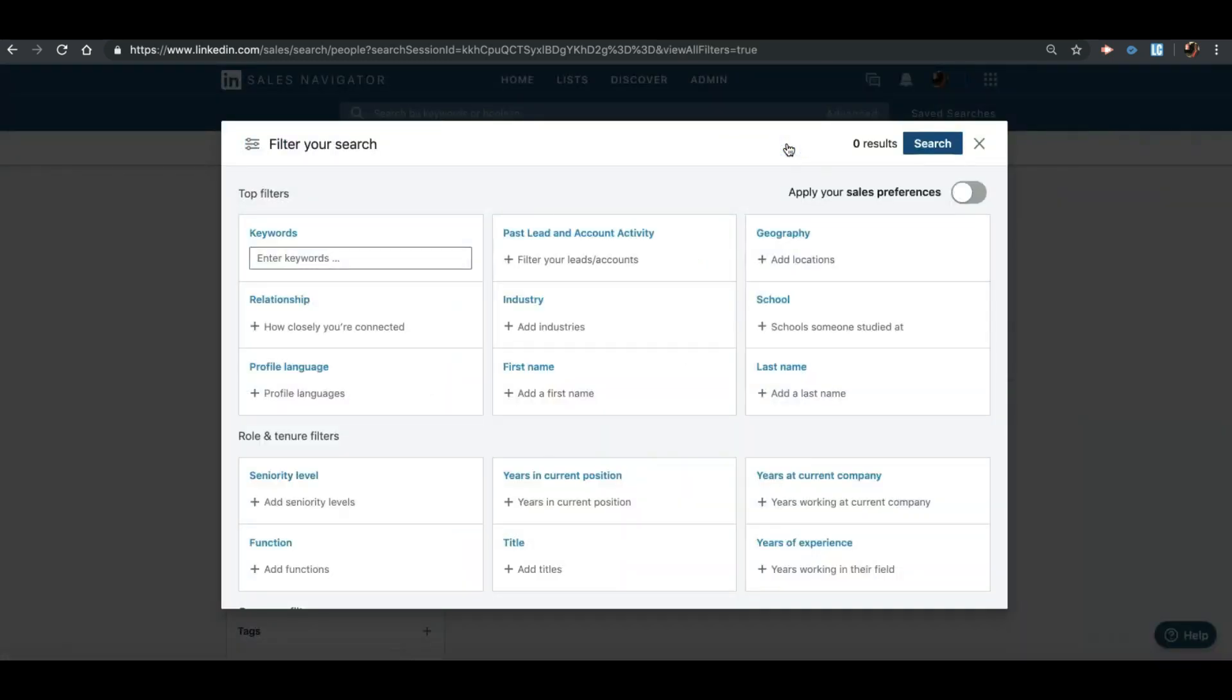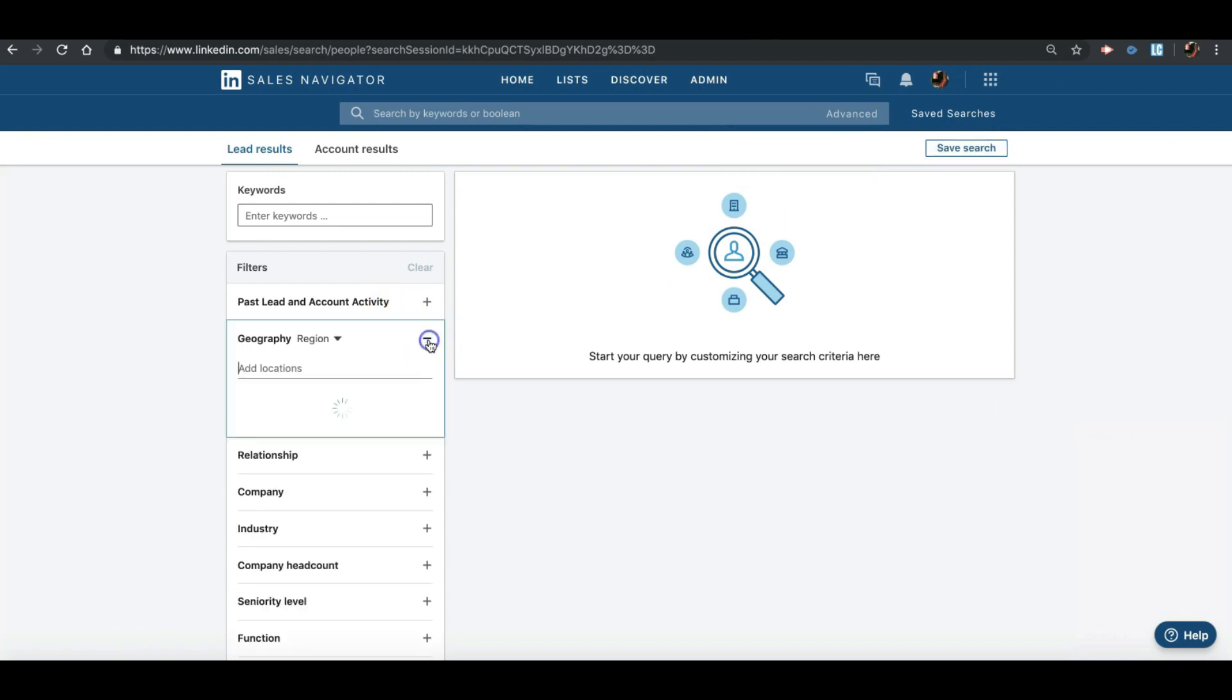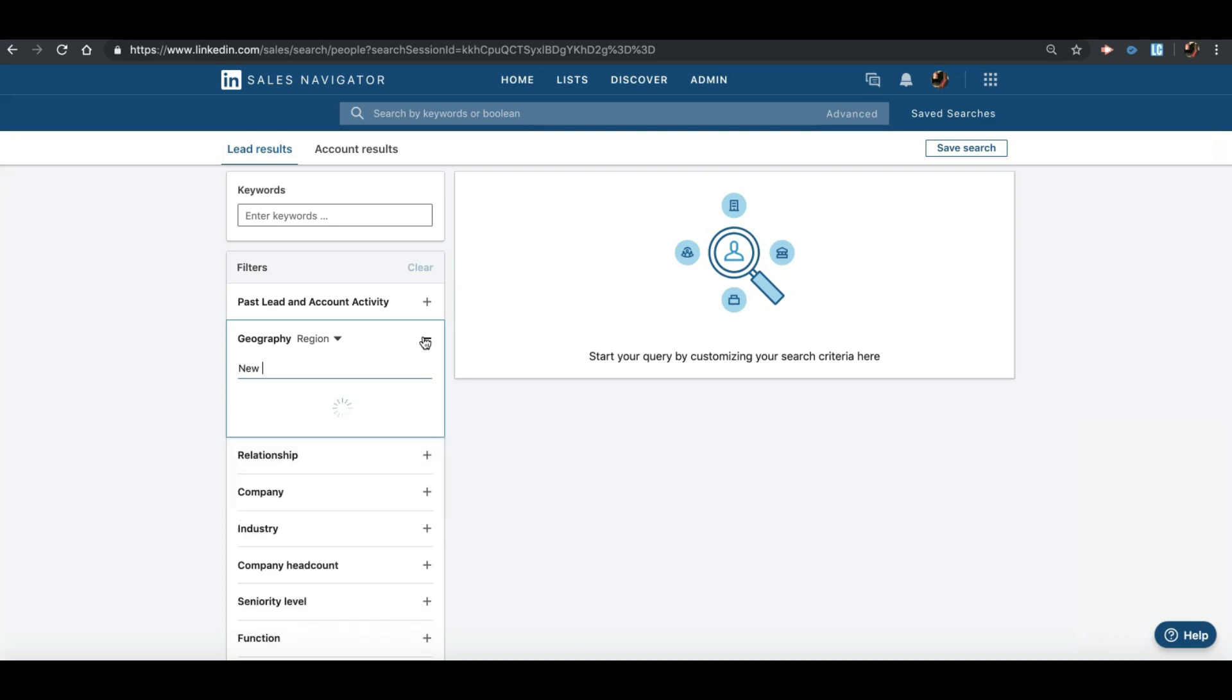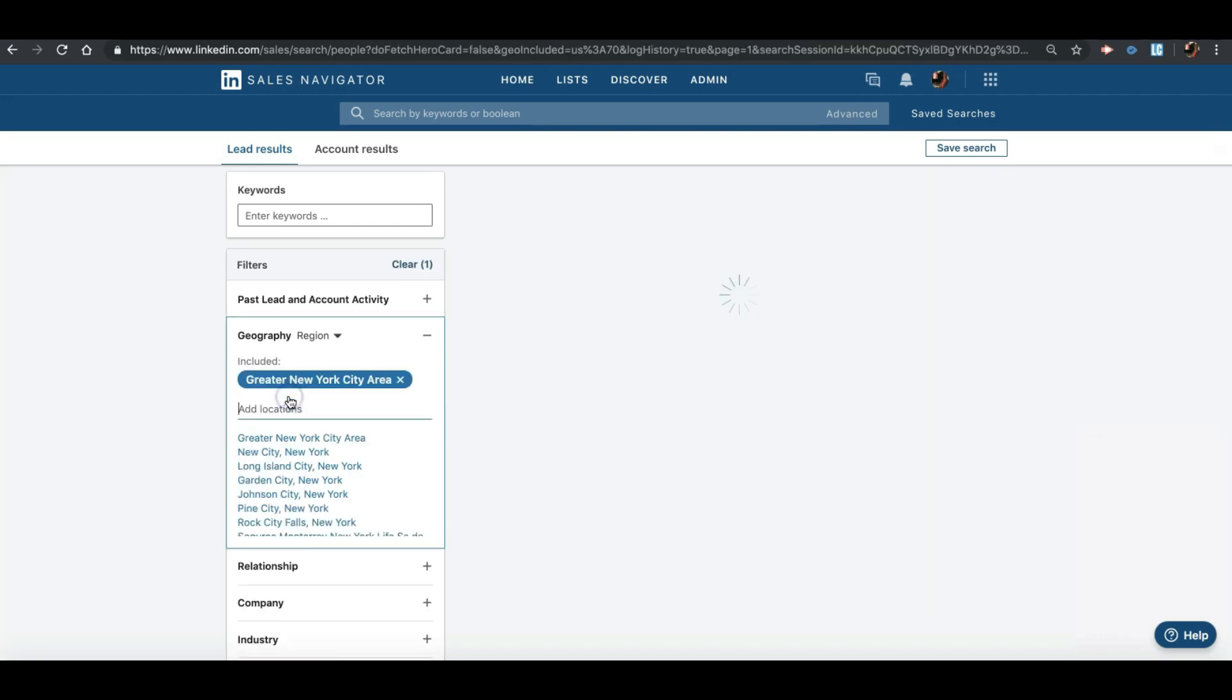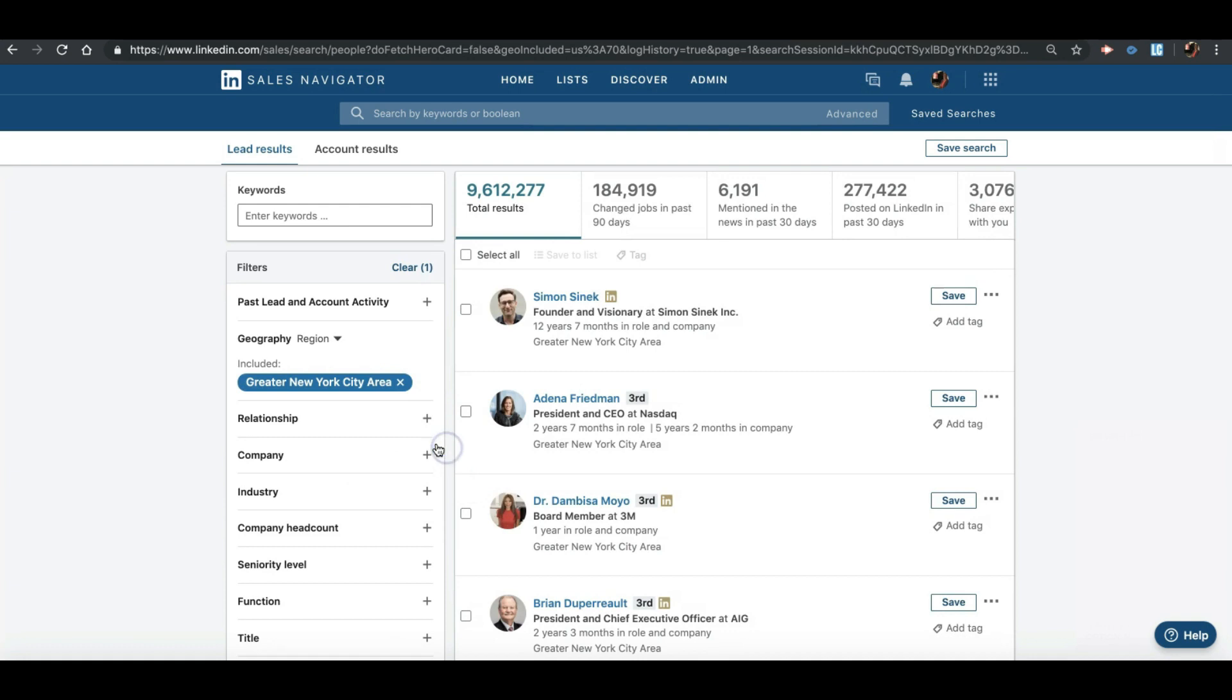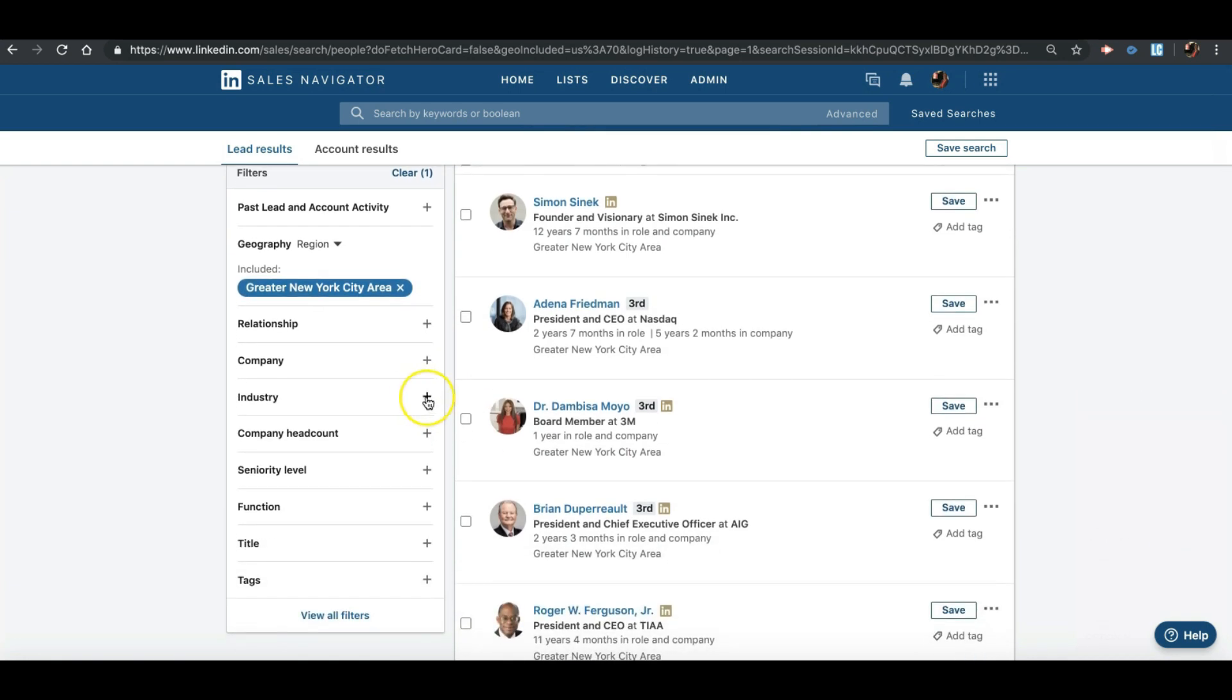So what we're going to do at this moment is go ahead and create a list showing headcount of 11 to 50 employees for New York City management consulting. In the geography area, we're going to select New York City. We highlight that and click on it.